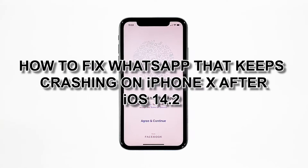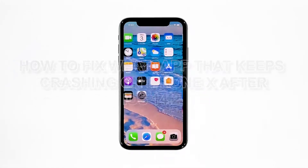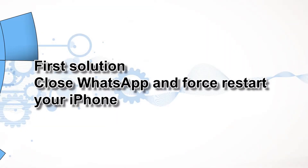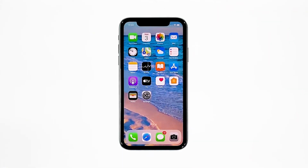First solution: close WhatsApp and force restart your iPhone. Most of the time, app crashes are minor app issues. Regardless of whether the app is popular or not, they occur every now and then, but they're not necessarily hard to fix. Closing the app in question and reopening it might fix the issue, but it's best to also refresh your device's memory.